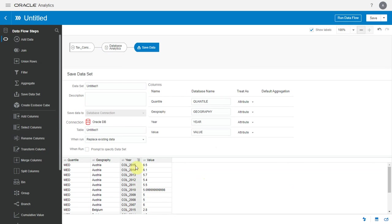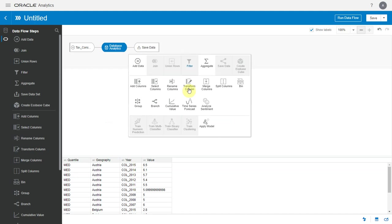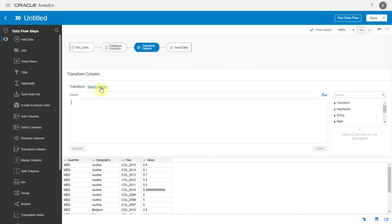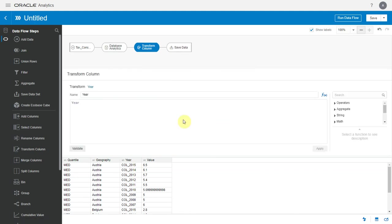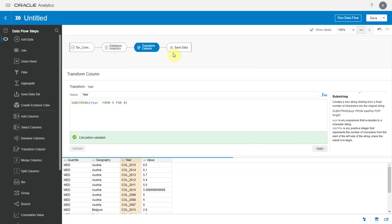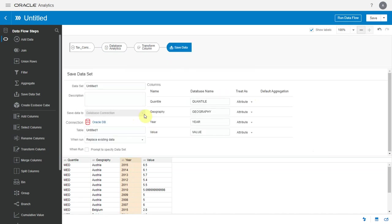Now I want to transform this year column and remove the initial string. So let me add a transform column step. Let me add a substring function so I retain only the last four characters of this column. Like the transform column step, I can add other steps before or after the DB analytics node.